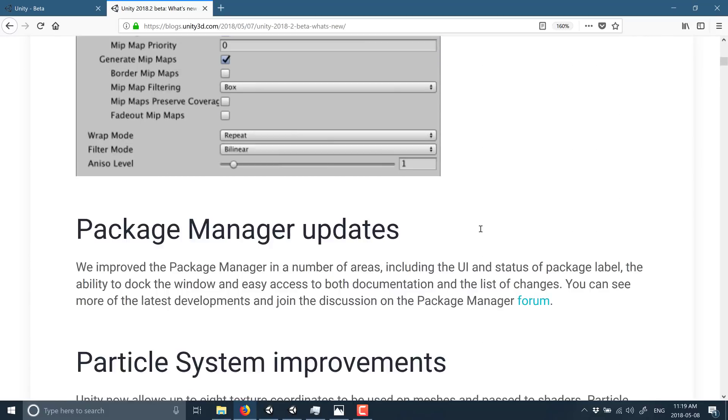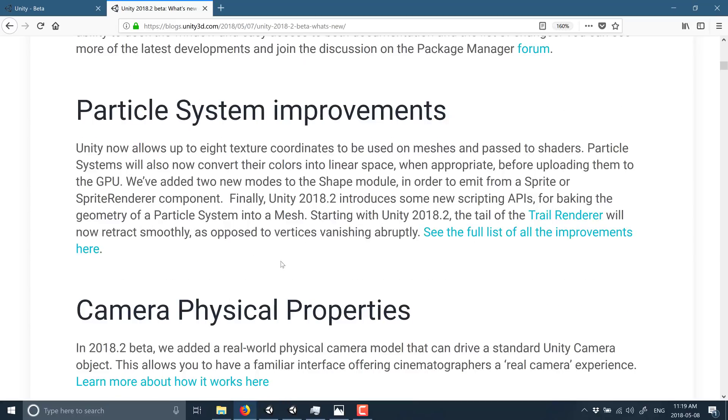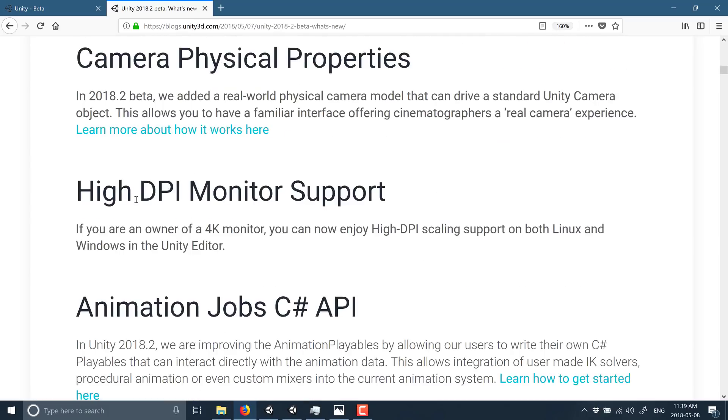There's texture map streaming support, package manager updates, particle system updates, camera physical property settings, high DPI monitor support, thank goodness.